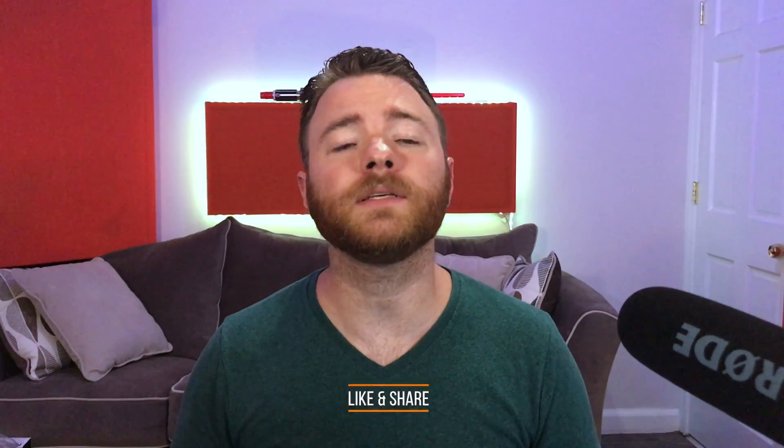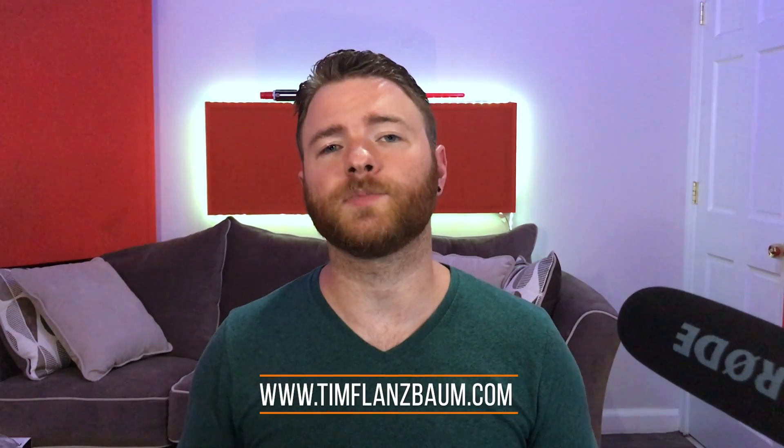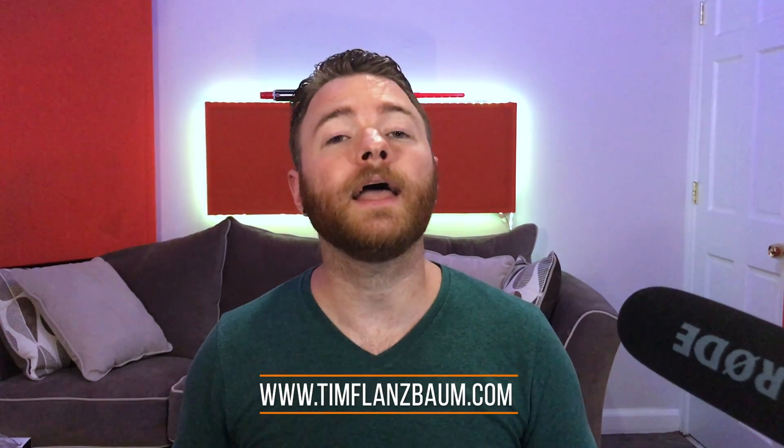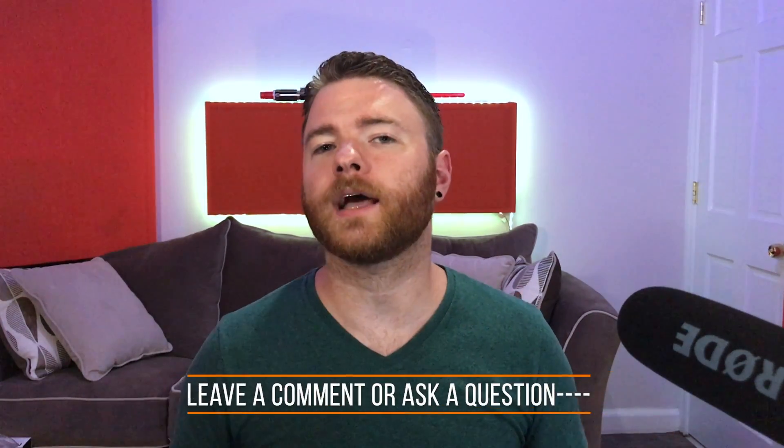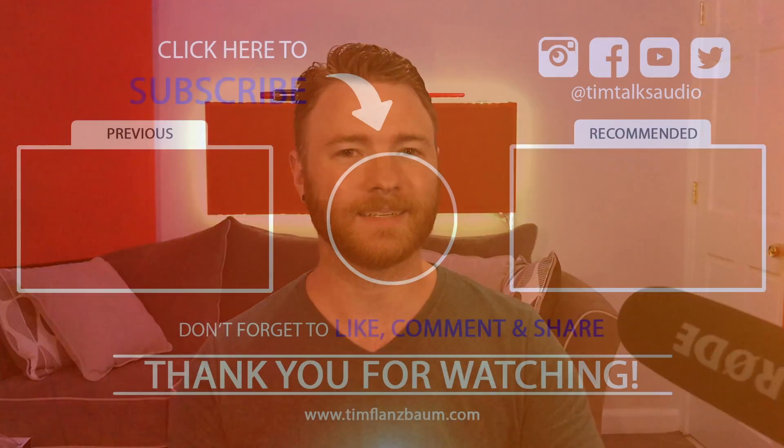Which one do you think sounded best? I'm actually really curious. Go ahead and tell me in the comments which ones you like best. That's all for now. If you found anything informative, please like and share the video. For more, visit timflansbum.com. And if you have a question, ask it in the comments and I'll answer it in a future video. Thanks for watching.